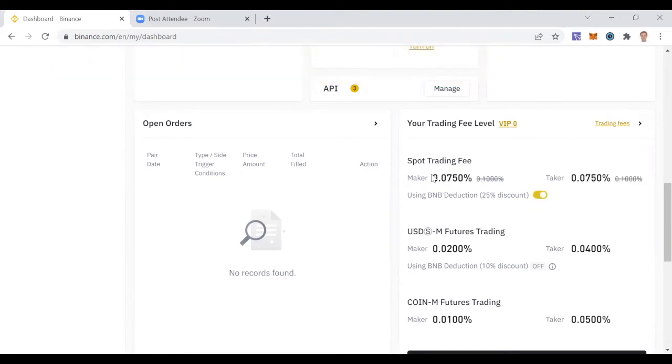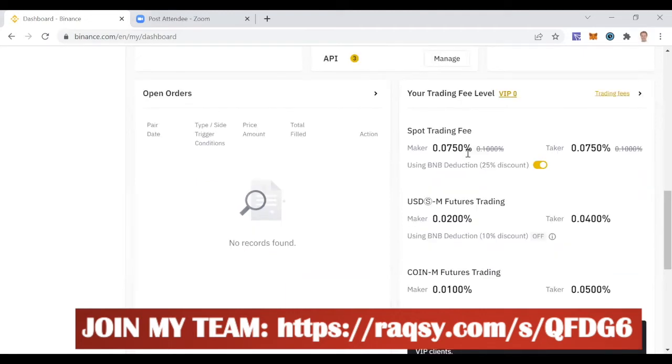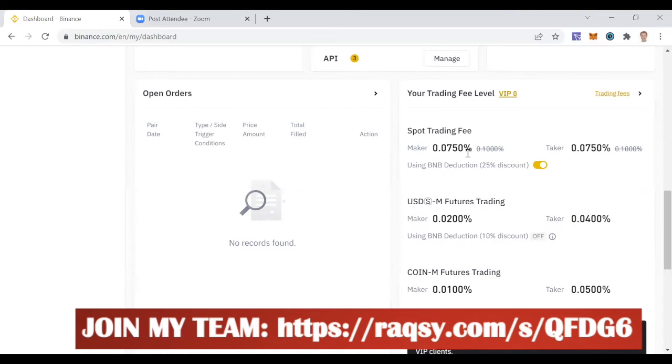All you have to do is click this on. Boom! Now see, instead of 0.1% when you buy and sell, it's now 0.075%. This here adds up, ladies and gentlemen. Your bots can easily make hundreds if not thousands of trades per day, so this really adds up.